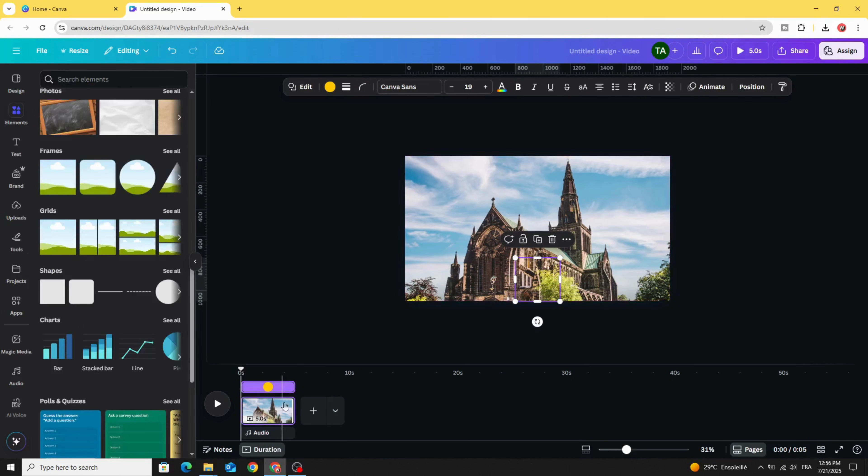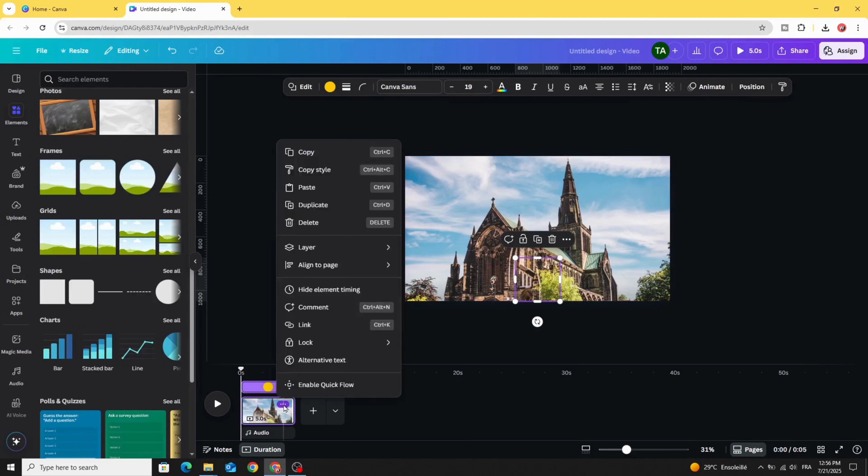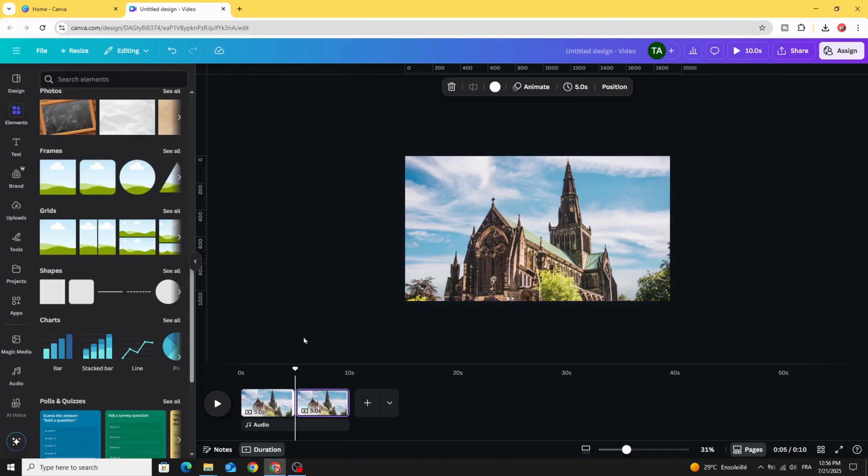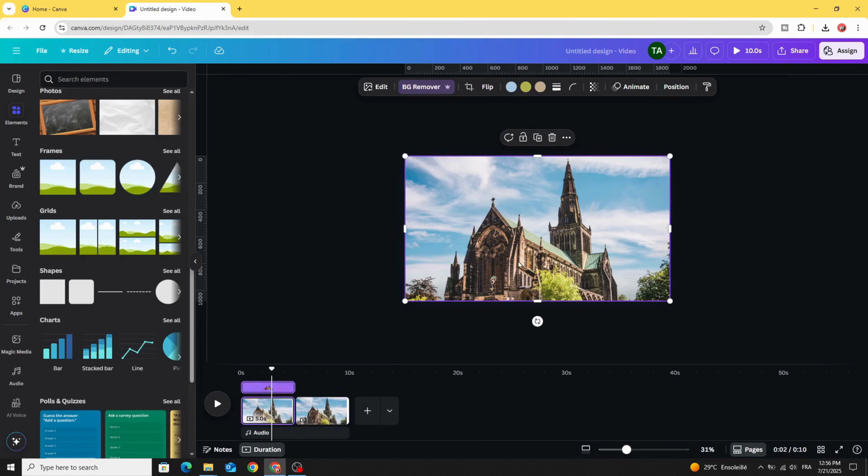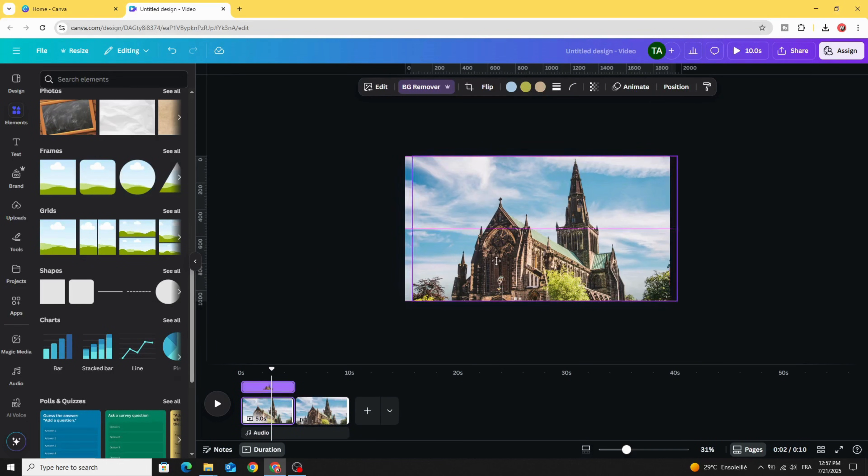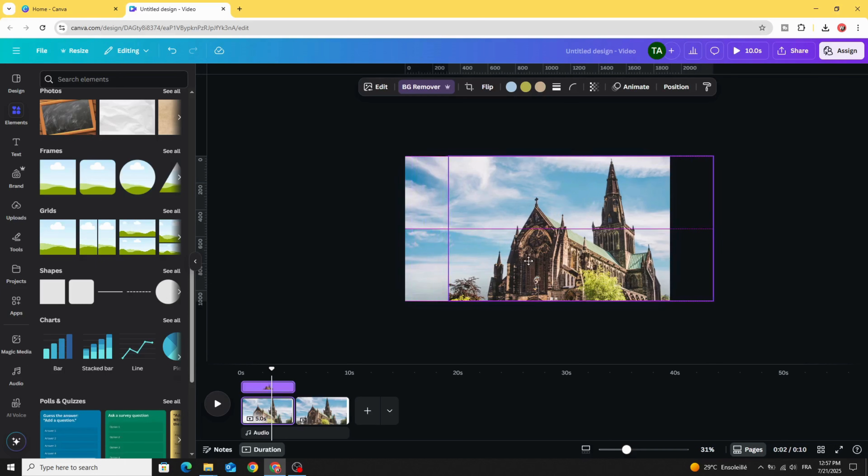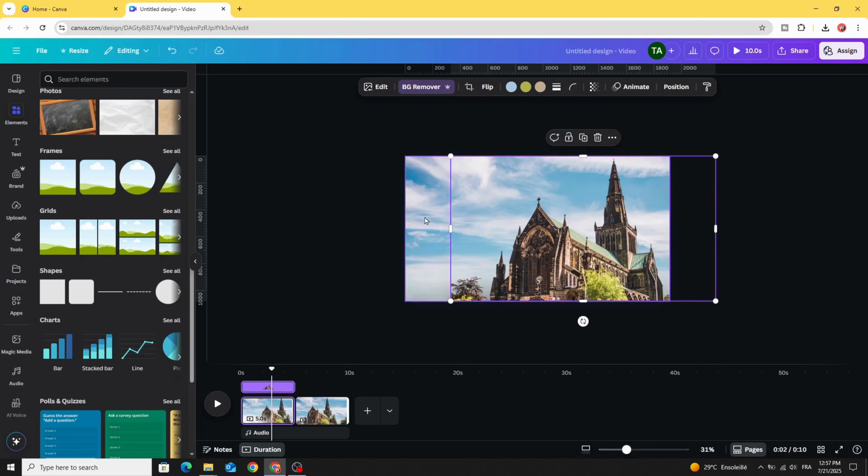Duplicate this page. Go to the first one and drag this image a little bit.